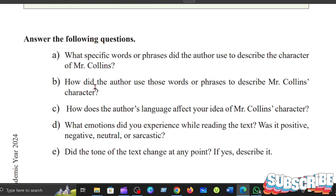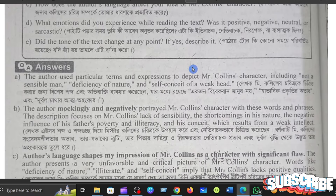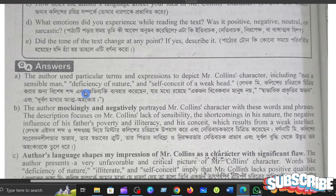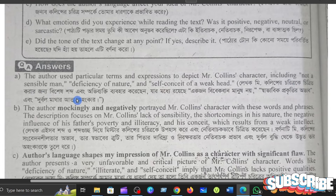Number one: What specific words or phrases did the author use to describe the character of Mr. Collins? To depict Mr. Collins's character, the author used particular terms and expressions, including: not a sensible man, deficiency of nature, and self-conceit of a weak head.